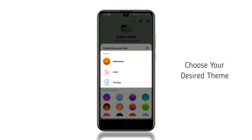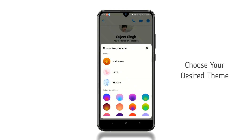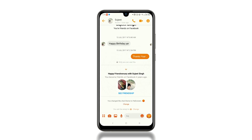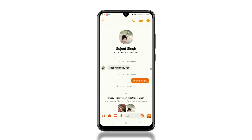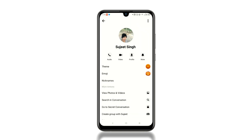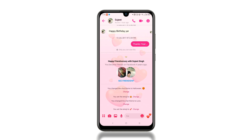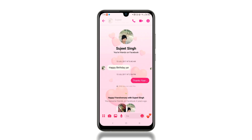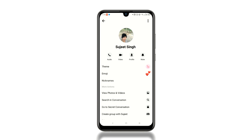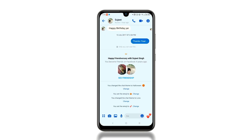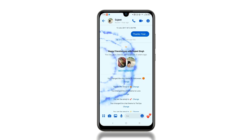Choose your desired theme. For example, we'll select Halloween first. Currently, there are only three themes — hopefully we'll see more in upcoming updates. This is a Love theme, and this is a Tie-dye theme.